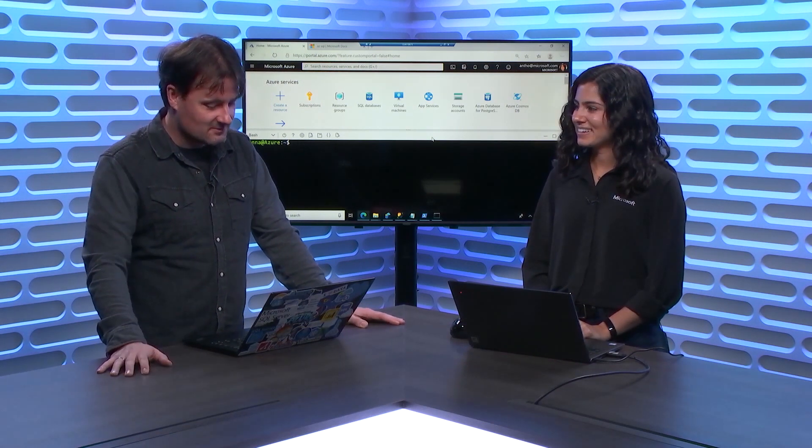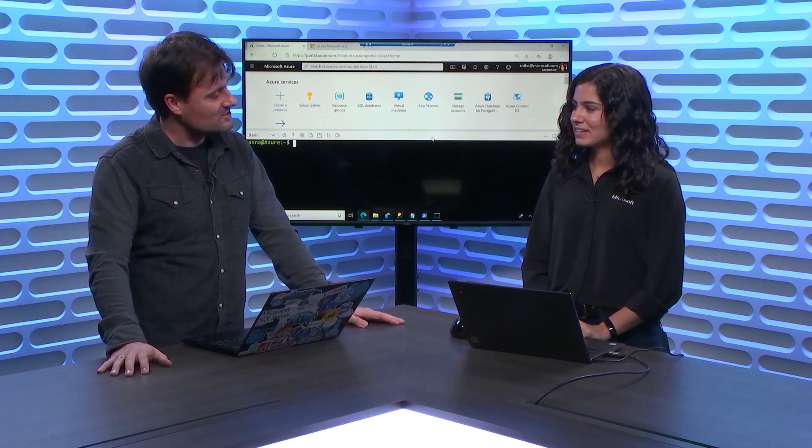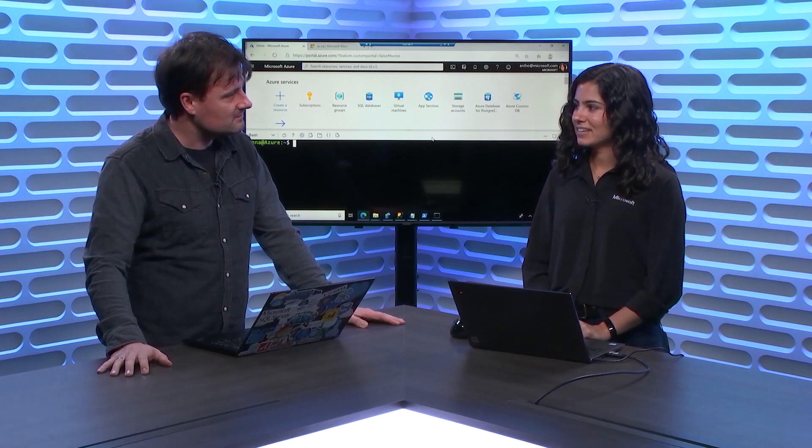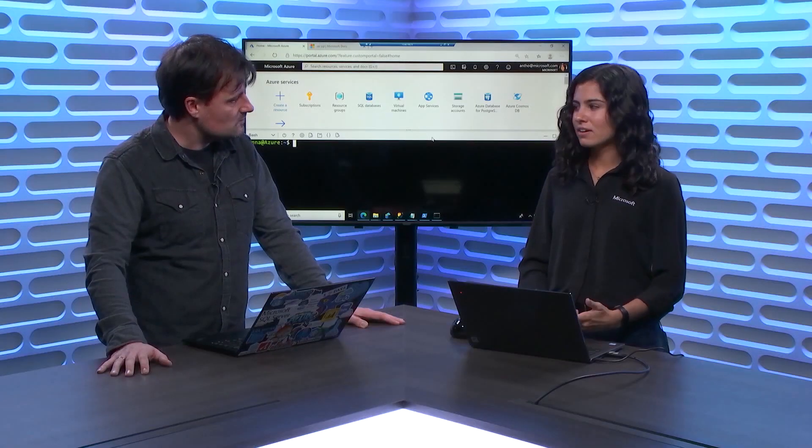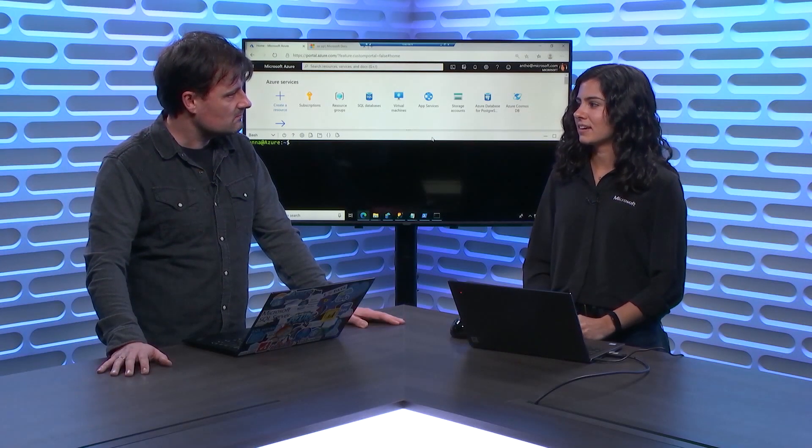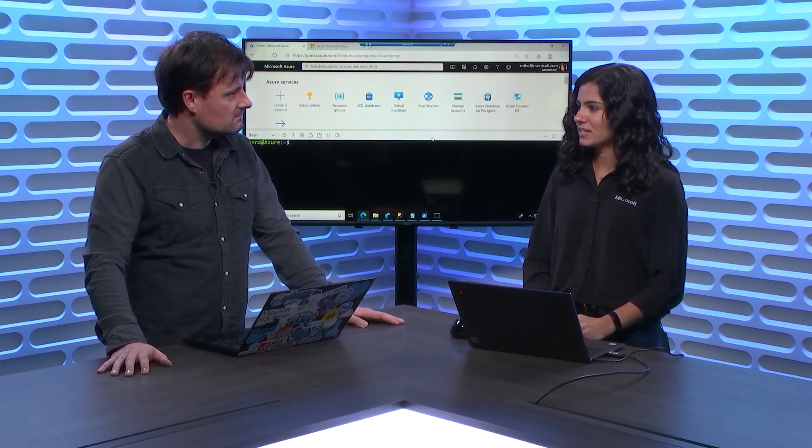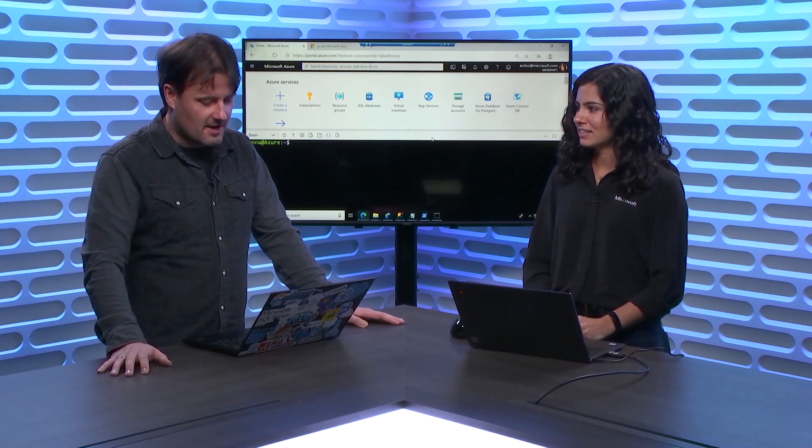And we're going to talk about the CLI, right? Yeah, we're going to talk about the Azure CLI and how it relates to Azure SQL. And I thought maybe we'd start with something different, like the Cloud Shell. Have you seen the Cloud Shell? I have not seen the Cloud Shell, so what is it? Let's take a look.